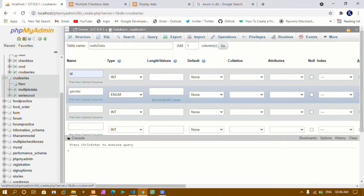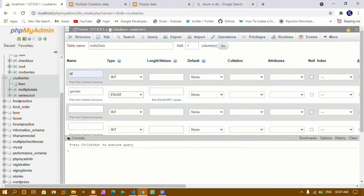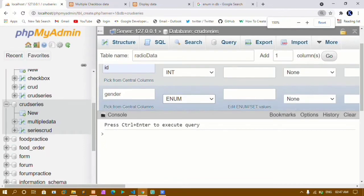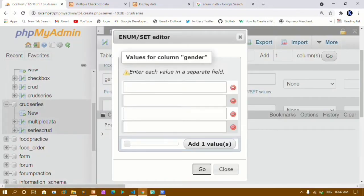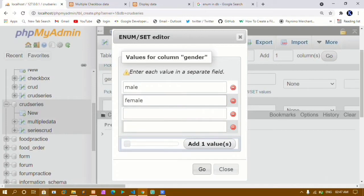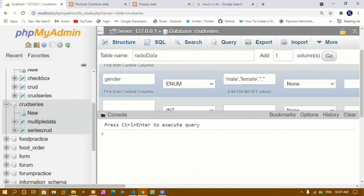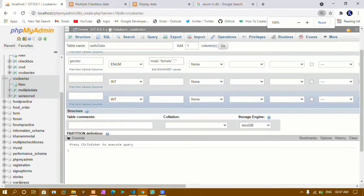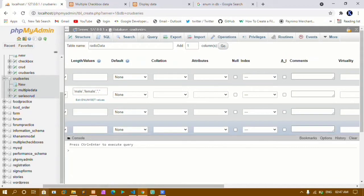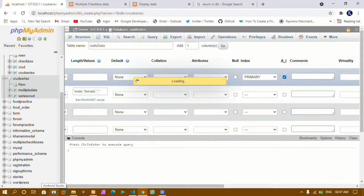For the id column, the default length is 11. For the gender column, you'll see an option to edit enum/set values — click on that. It asks you to enter each value in a separate field. I'll enter 'male' and 'female' as the two enum values, then click Go. Male and female values are now added in the length field. For the id, I'll set it as primary key and enable auto increment.